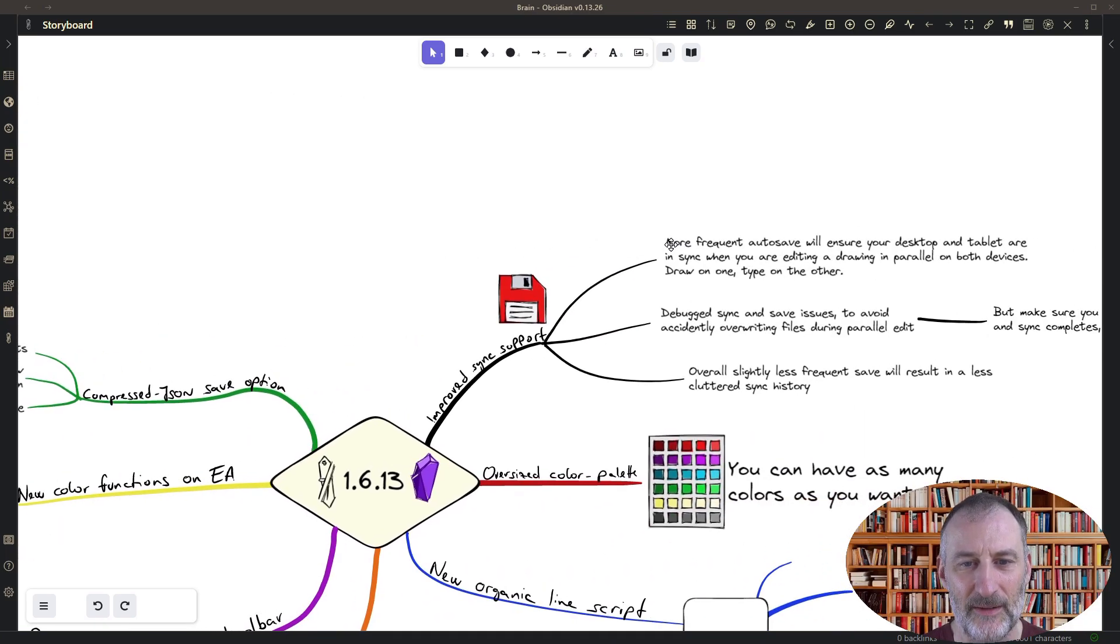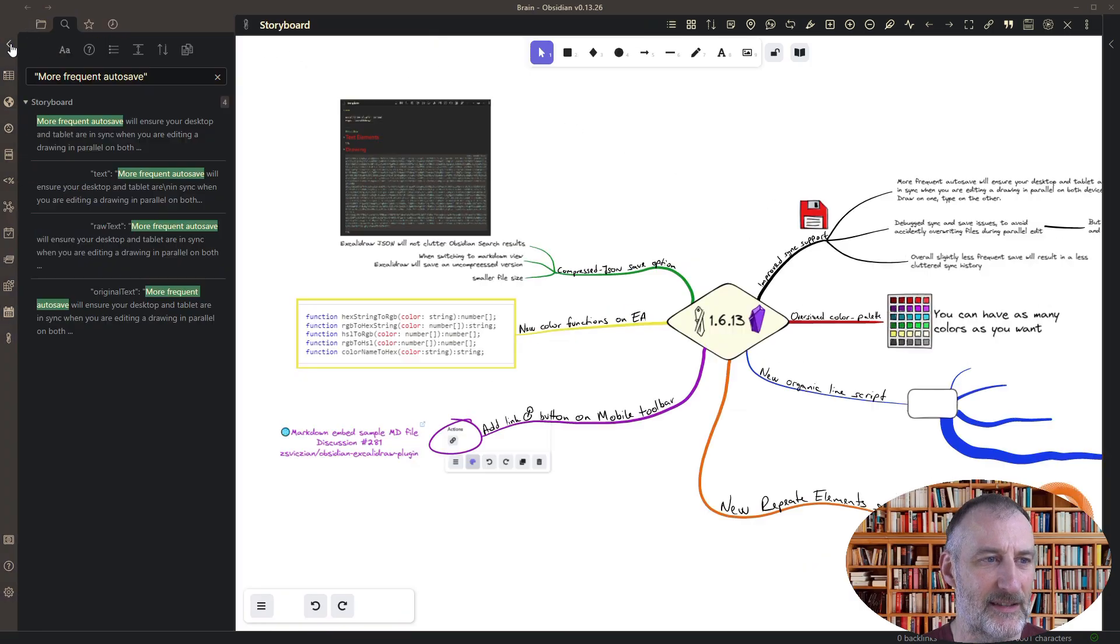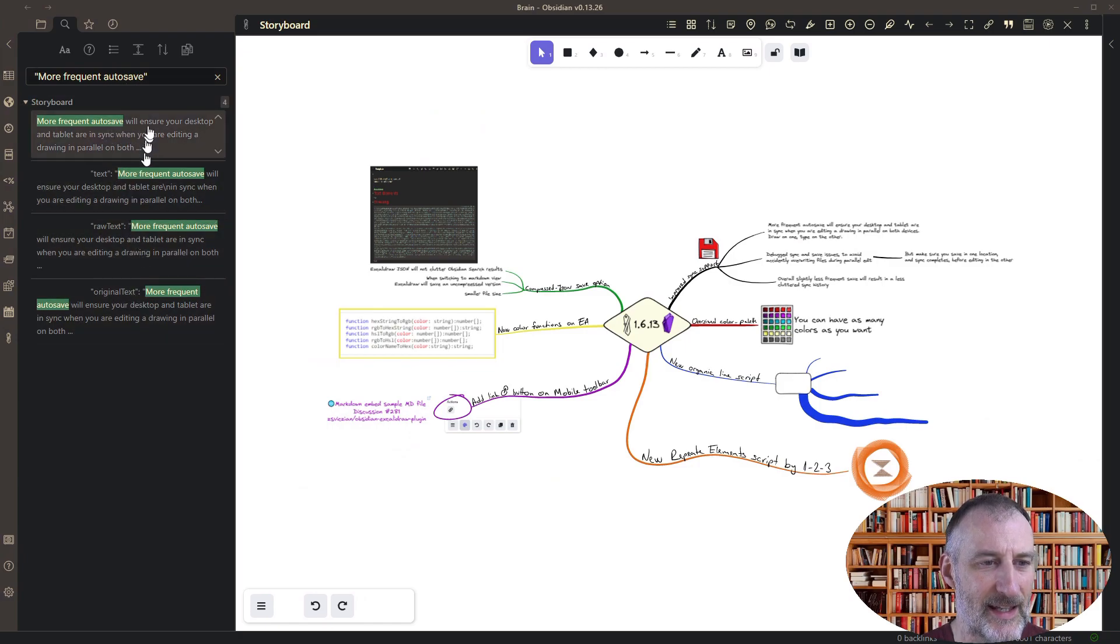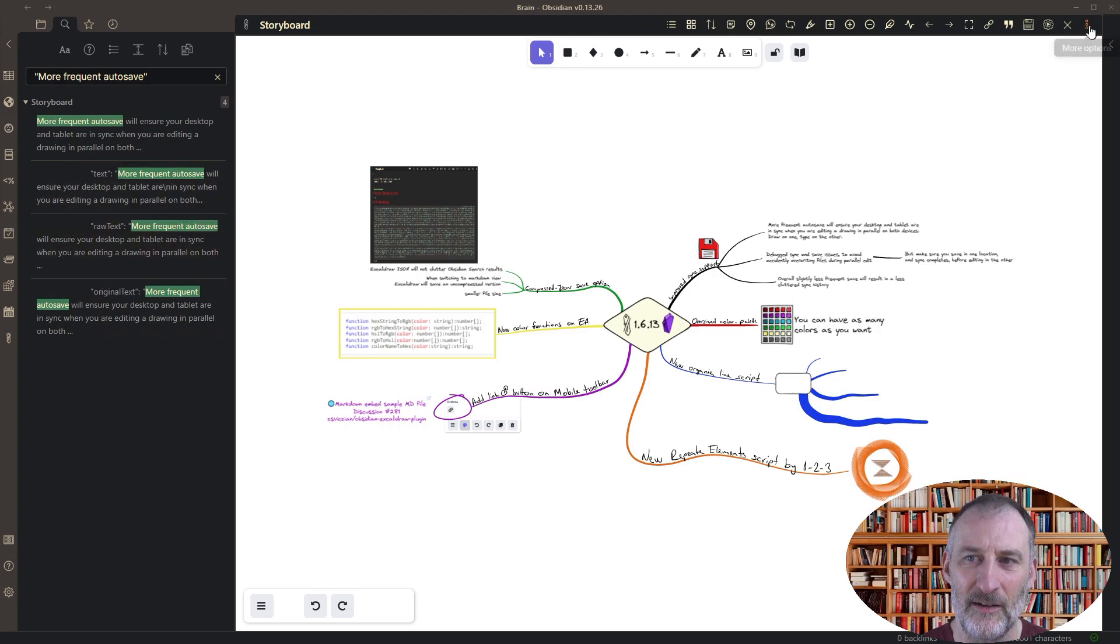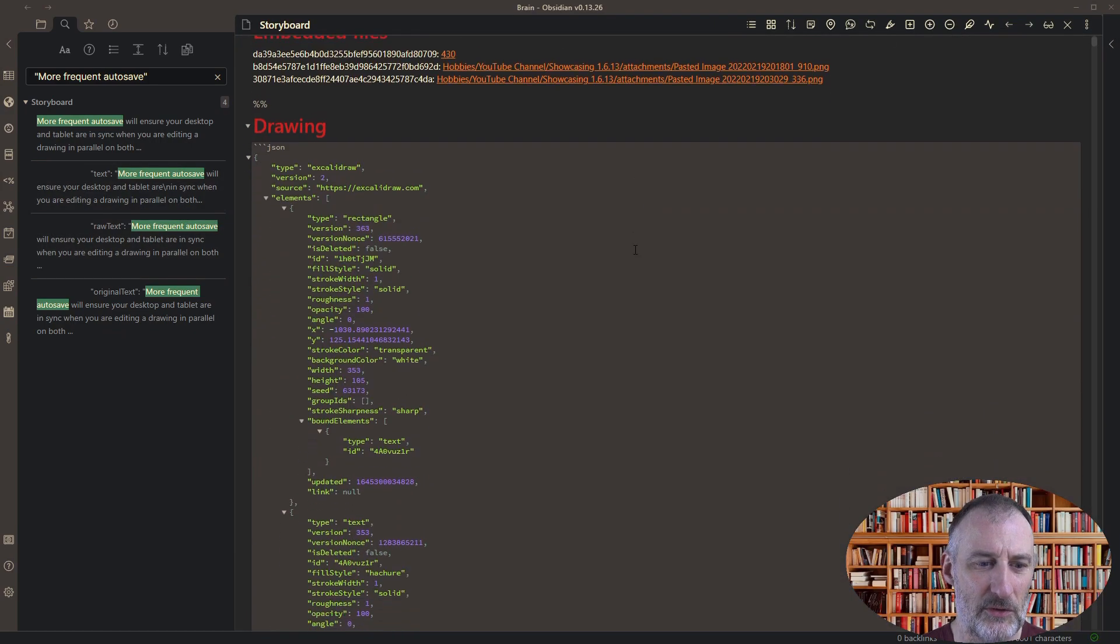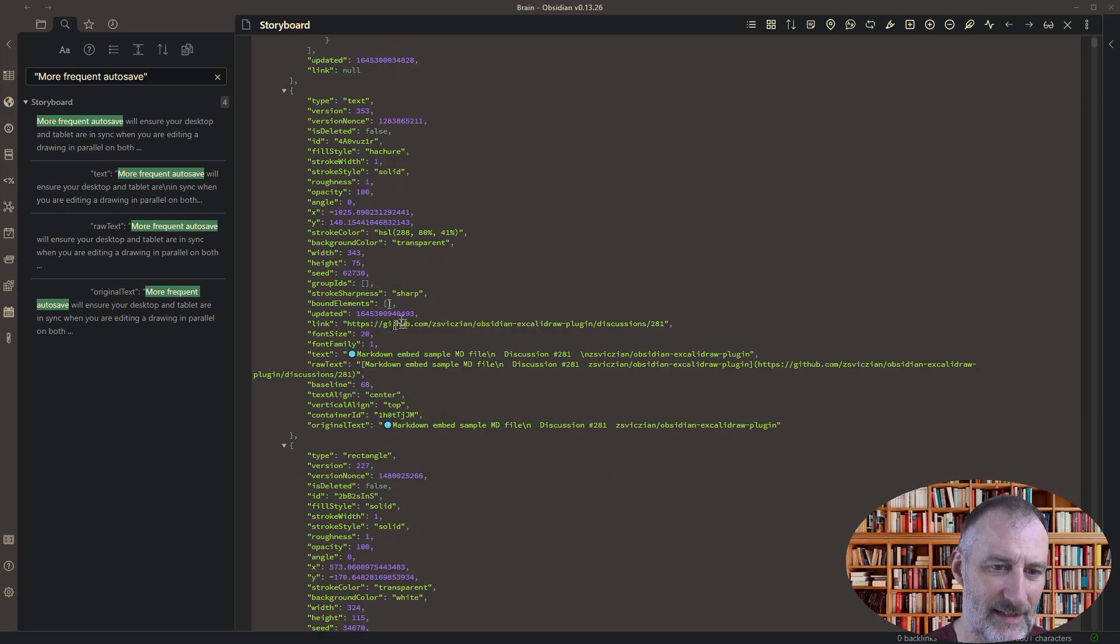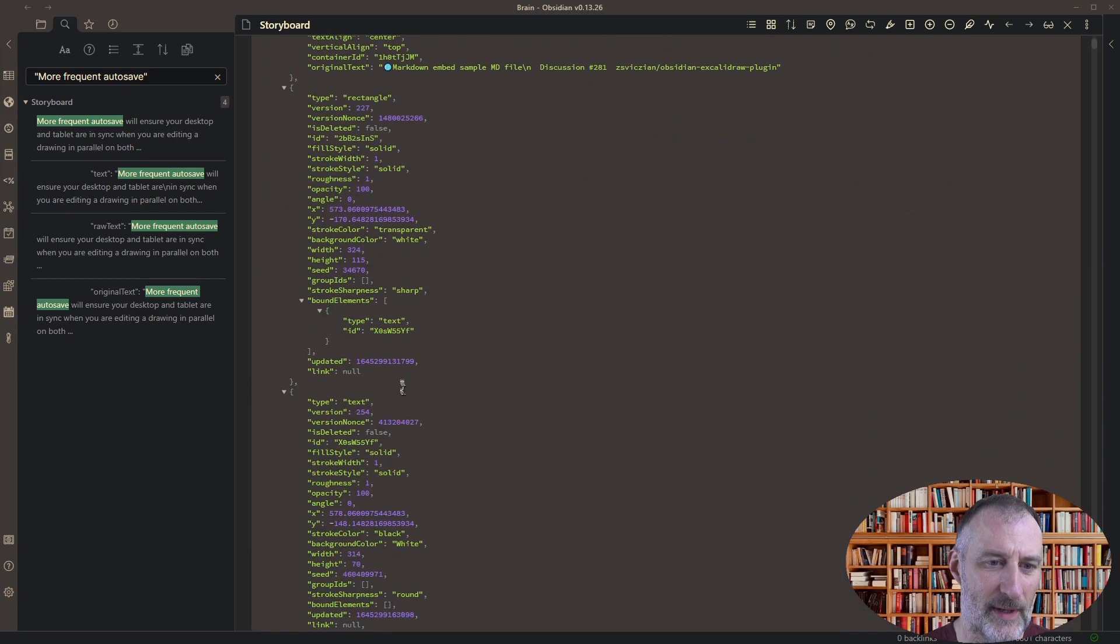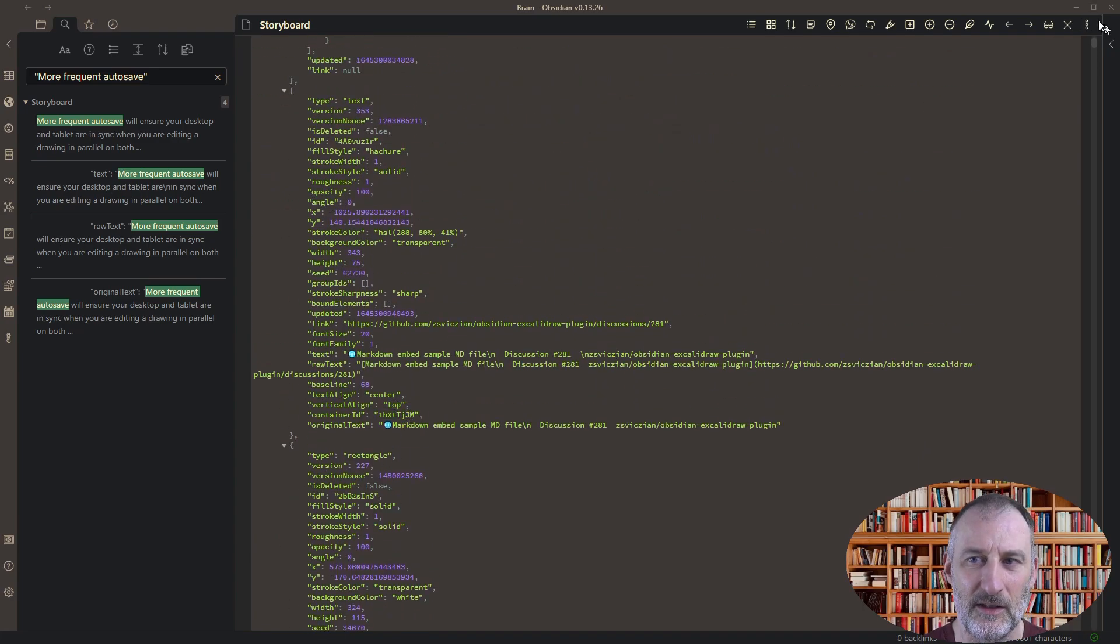For example, on this page I have this text more frequent autosave and in search when I search for this term I get multiple hits on the same document and that is because when I switch over to markdown view you can see that the text is repeated within the file format of the Excalidraw file.